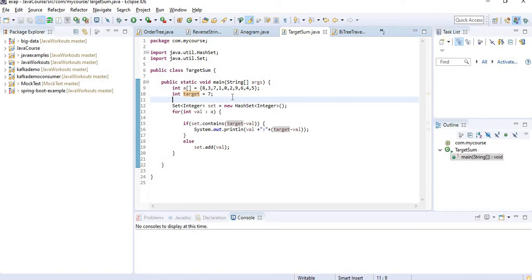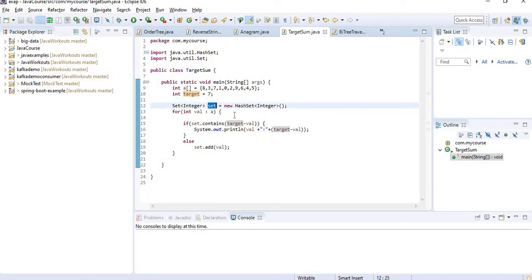In case you have millions of numbers, then it is O of N square. So of course you will be consuming more time. So there is another way to resolve this issue. Here what I am doing is...